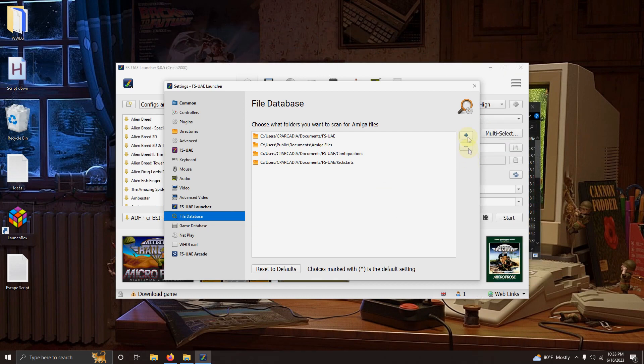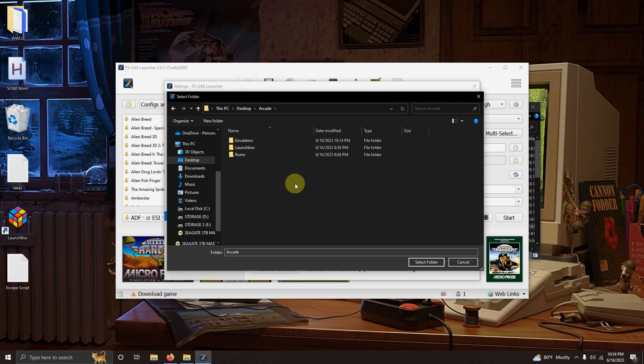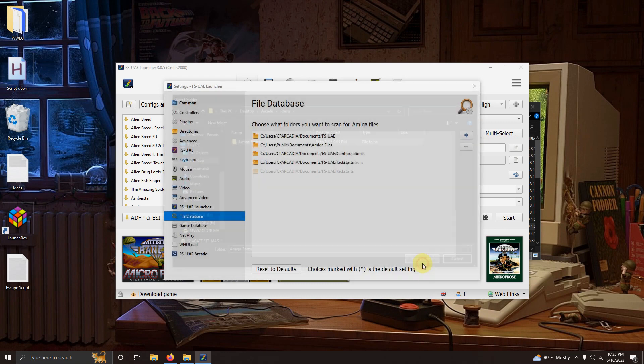So now I'm going to click this plus sign here. And you're going to direct it to where your ROMs are located. My ROMs once again are located on the desktop arcade ROMs folder. And I created a folder here called Amiga ROMs here. So I'm going to click select folder. And then I'm going to click on this X here to close.